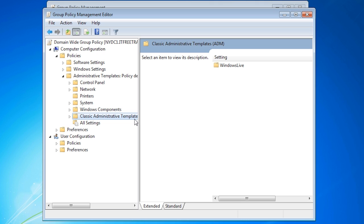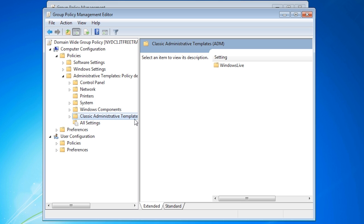Whenever possible you should use the newer ADMX files, but if you have group policy that uses the old ADM files, you are still able to edit and reuse these. This video has looked at how to install the GPMC and how to store ADMX files in a central store. Assuming that Microsoft releases ADMX files for Windows 8 and Windows Server 2012, you will be able to use the same process to add these templates to the central store making Windows 8 and Windows Server 2012 group policy settings available to you in the domain.